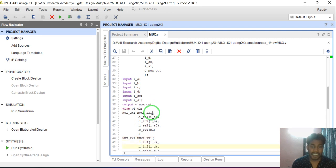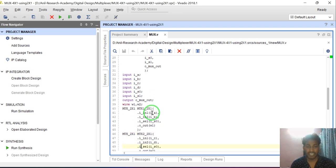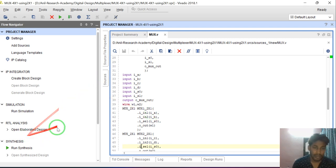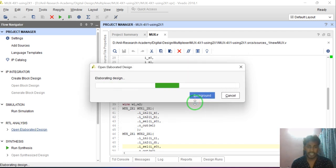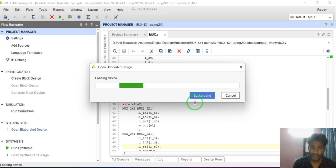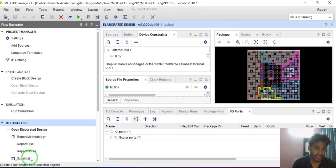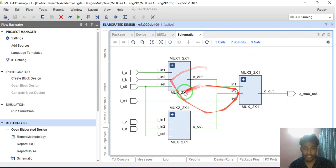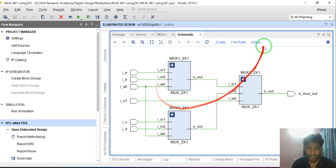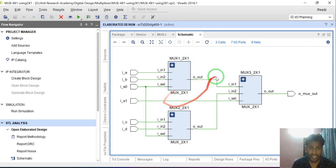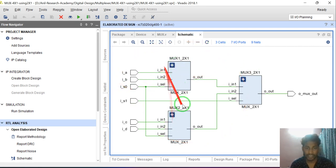In this video I am designing a 4:1 multiplexer using 2:1 multiplexers. First I will show the elaborated design, then I will explain the code — that will be easier to understand. Click on RTL elaboration design, then click on schematic. Whatever Verilog code I have written, this is the corresponding elaborated RTL view. I have designed the 2:1 MUX and then used it to build the 4:1 MUX.